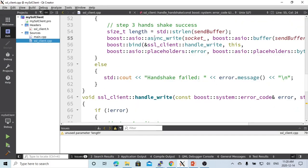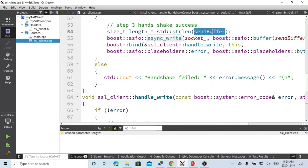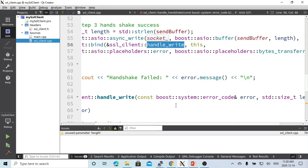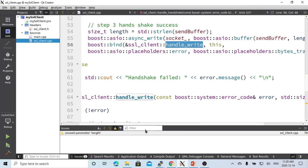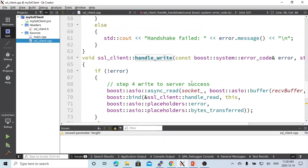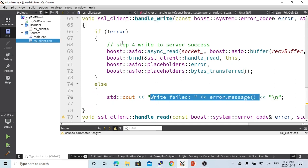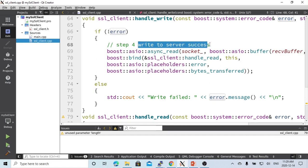If there is no error from the handshake, we write the message to the server. The message is in the sending buffer, which we already copied during construction. We get the length, write into the socket with the buffer, and the handler is called handle_write. In handle_write, if there is an error, we print out the error message; if no error, it means writing to the server succeeded.